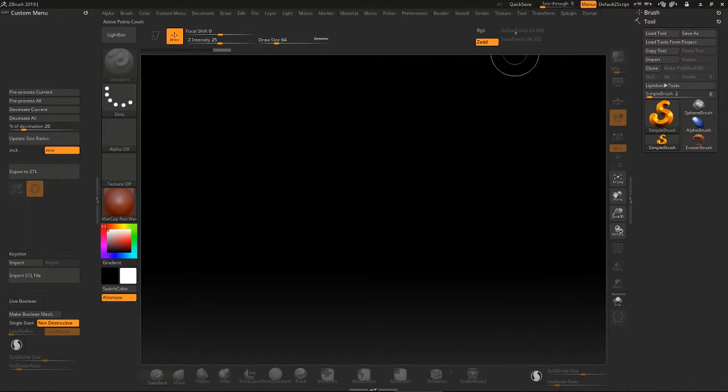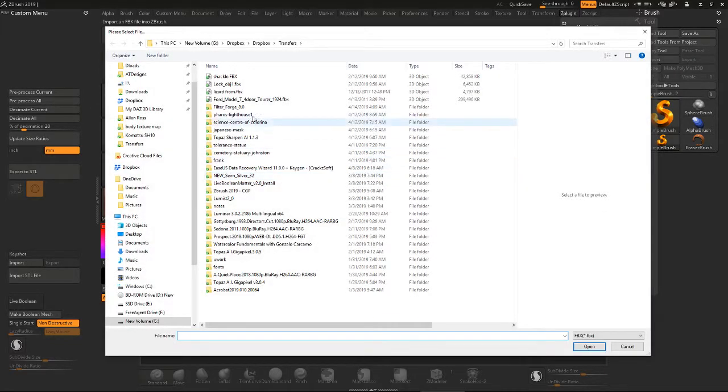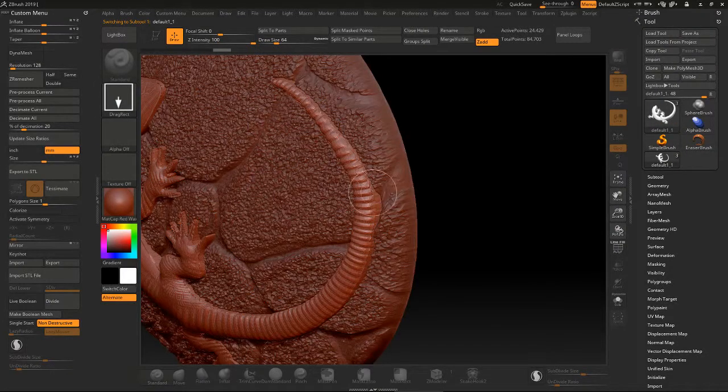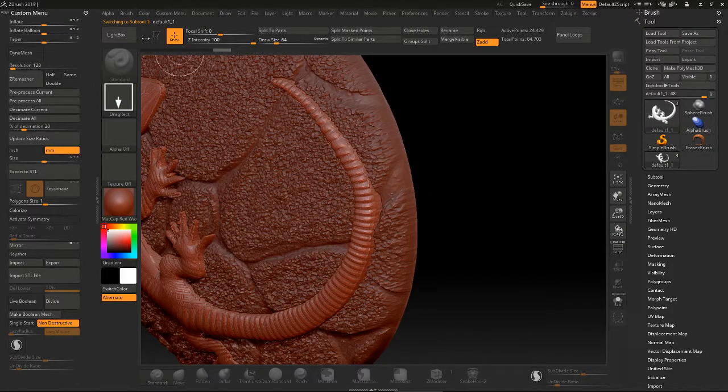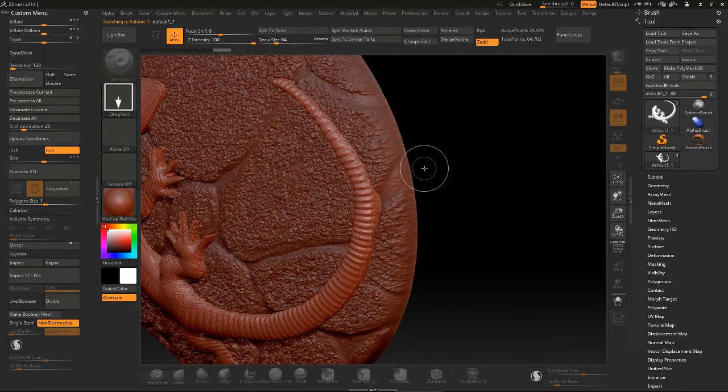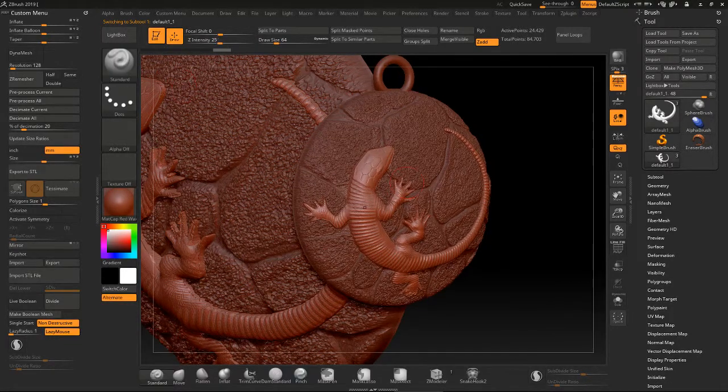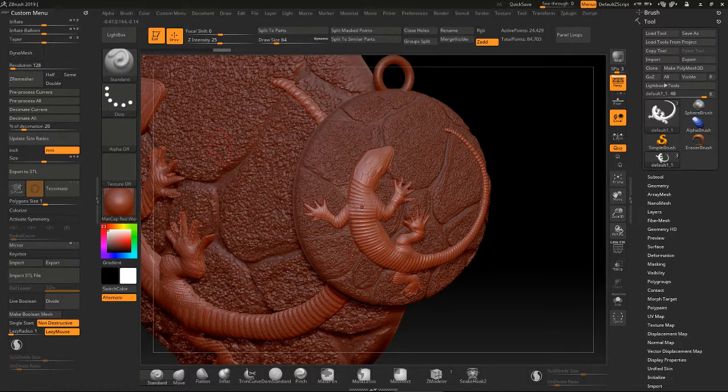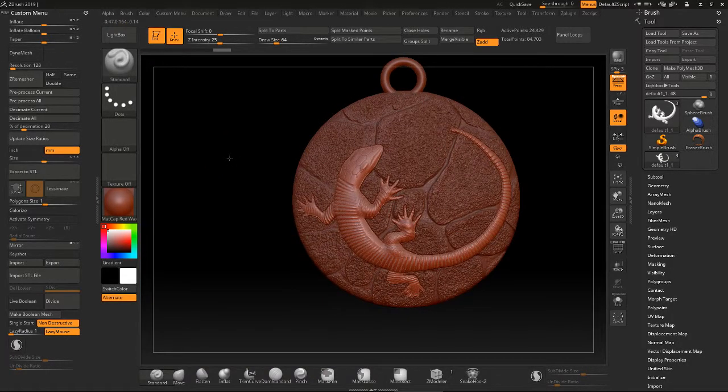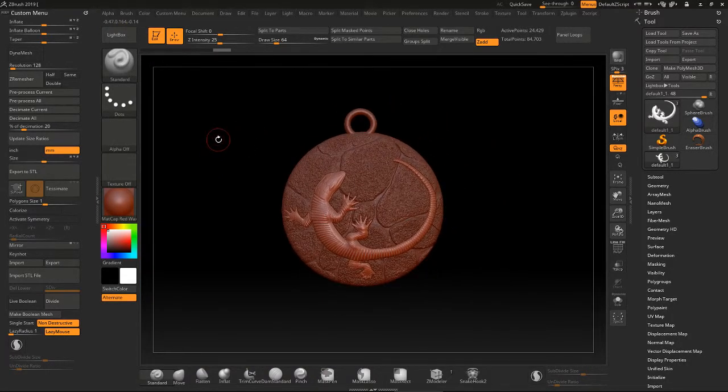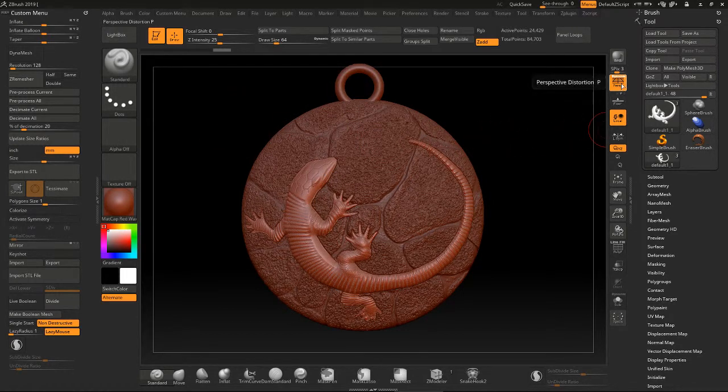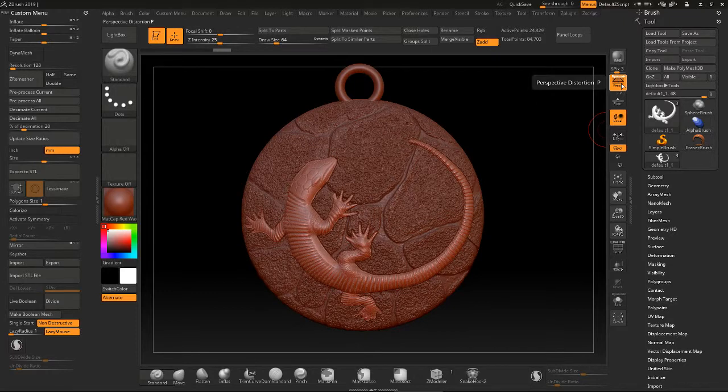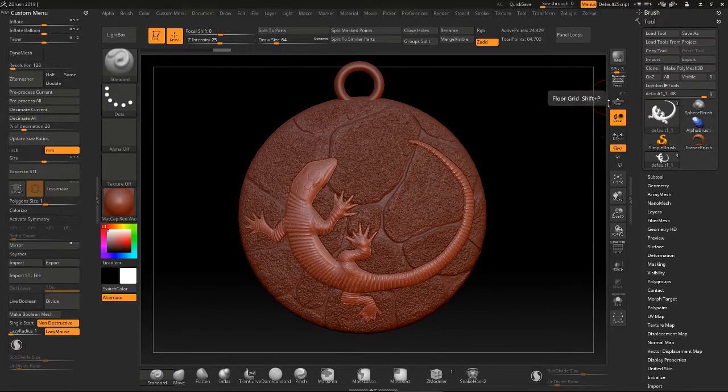Now I'm going to import a model I created earlier. When you input your model, it's a good idea to turn perspective off to get the best, most accurate depiction of your alpha.